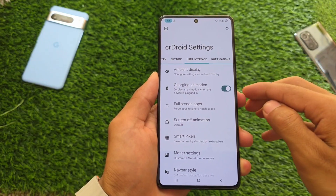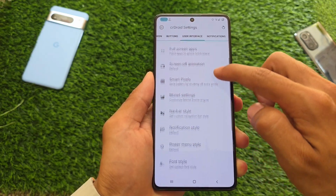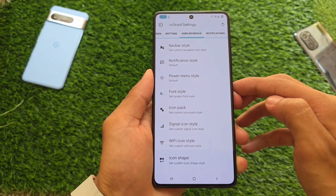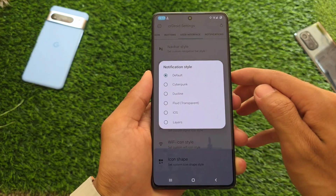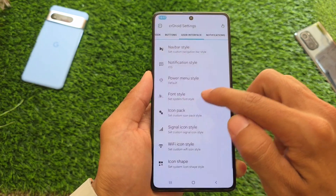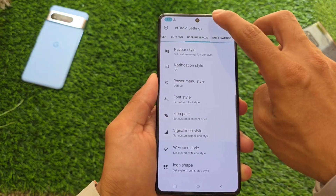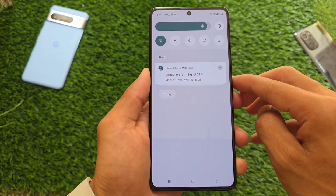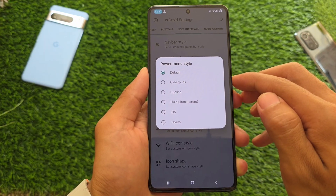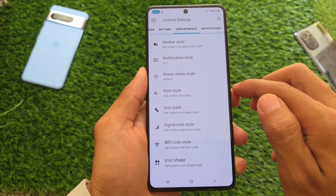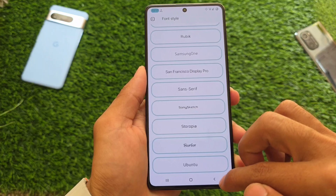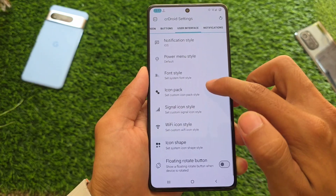First of all, moving into user interface options, you will notice that we have two new options available. Notification style customizations are there — for example, you can choose some of them. By the way, these things are not new; these things can be applied in almost every custom ROM with the help of the Iconify module. Not so sure if Iconify is working fine with every Android version or Android QPR updates, but that's quite easy to implement.